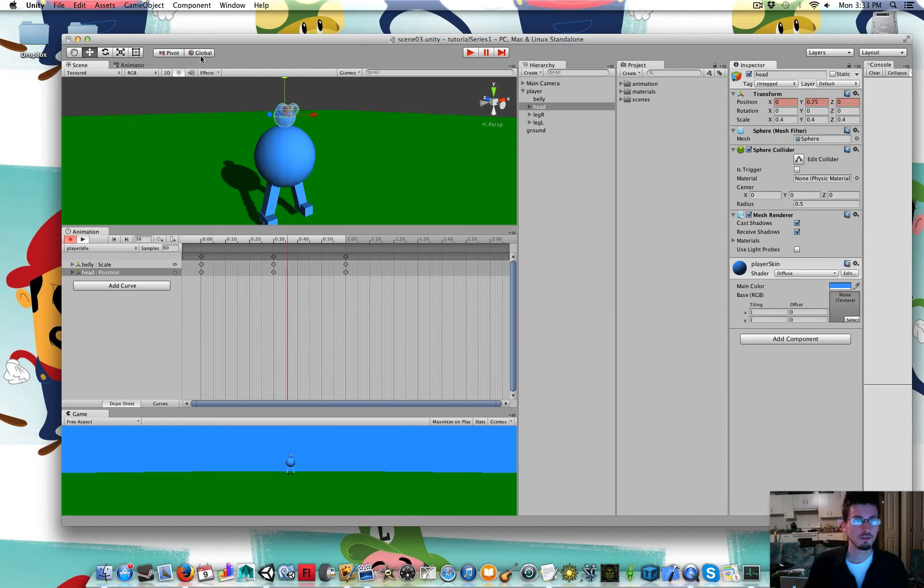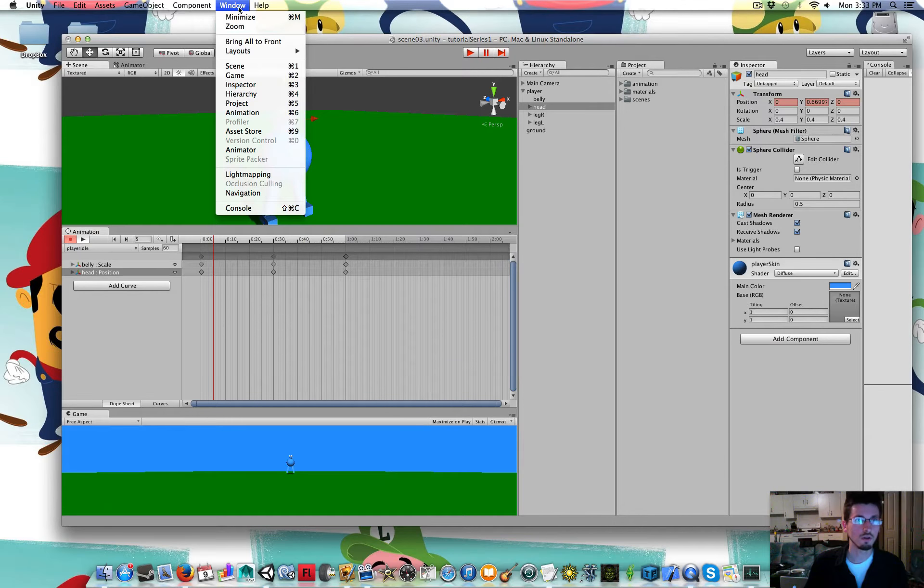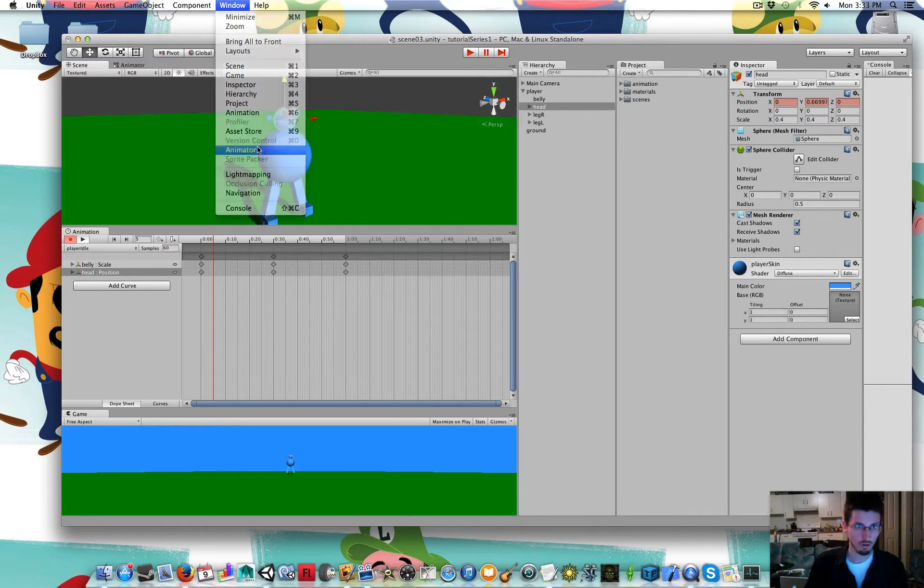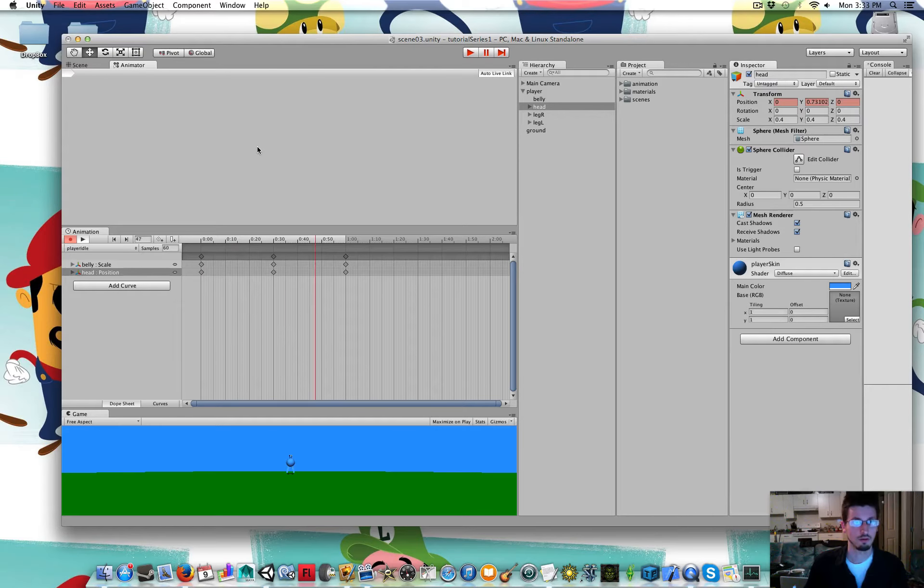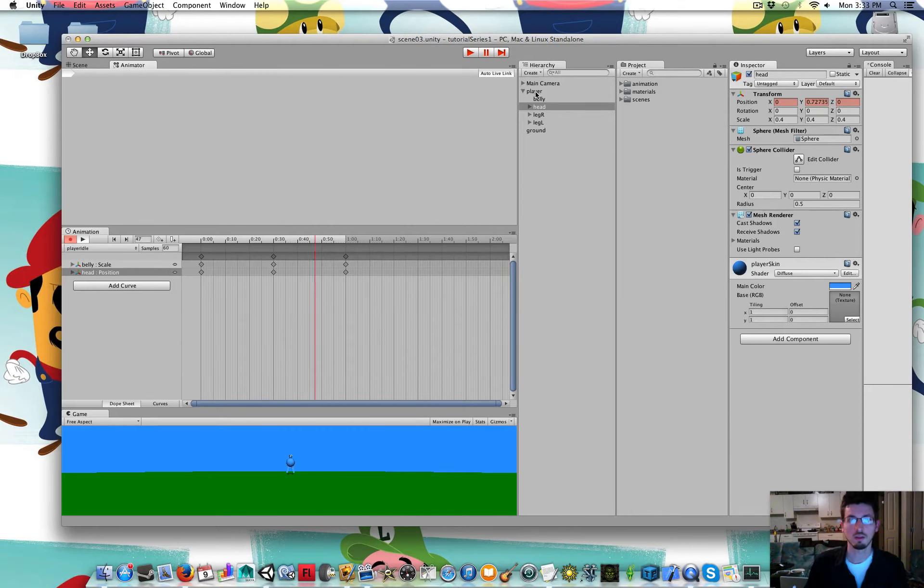And in the animator window, so window animator, with the player selected in the hierarchy.